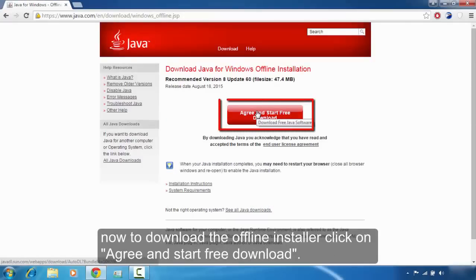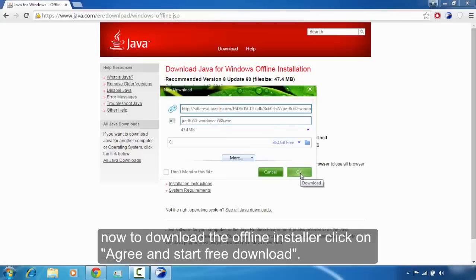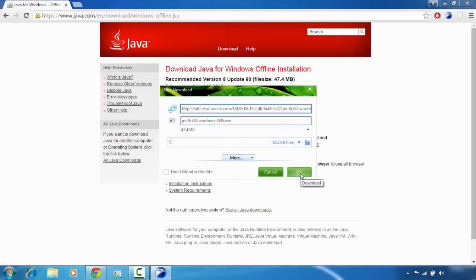Now to download the offline installer, click on 'Agree and Start Download'. Click OK to download the offline installer.